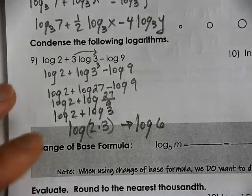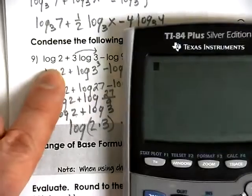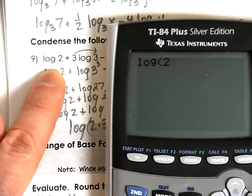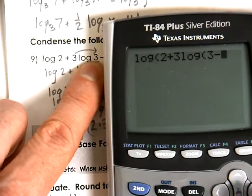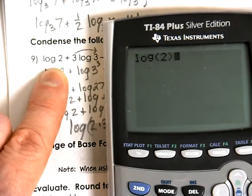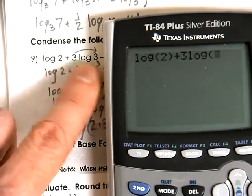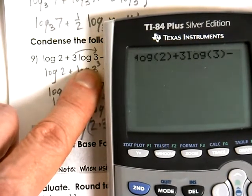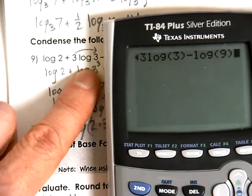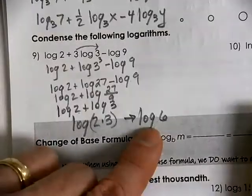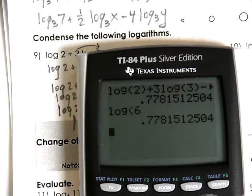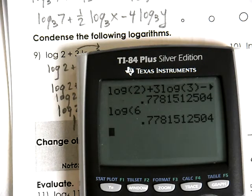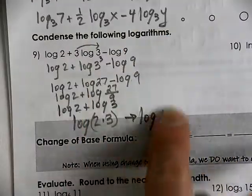We can test this without a calculator — using the common log of 2, plus 3 times the log of 3, minus log of 9 — and we get a decimal that should be the same as the common log of 6. They're the same exact value, confirming our answer. No calculator needed to get the final result.